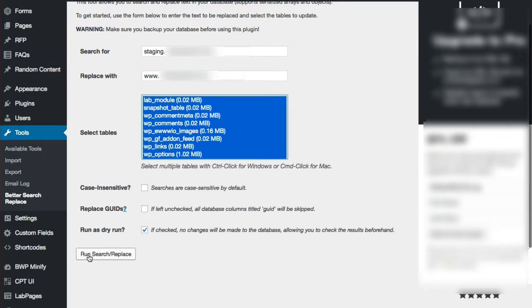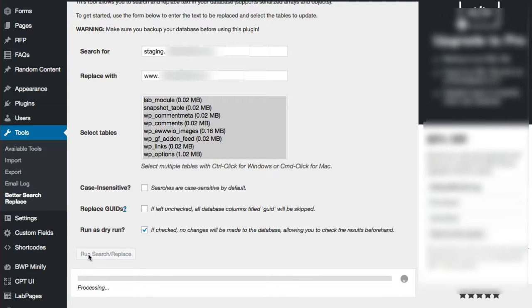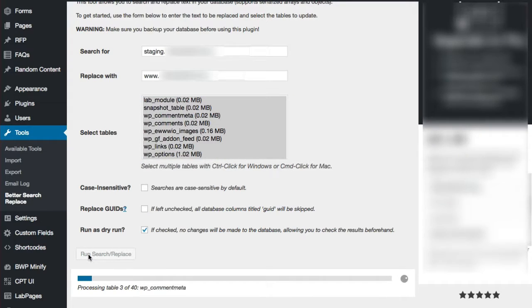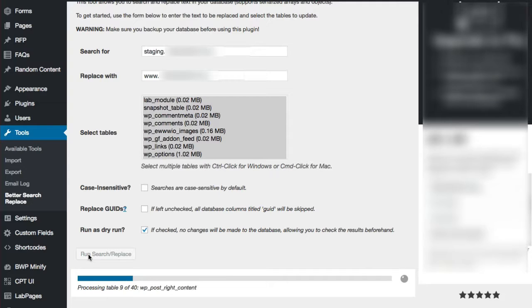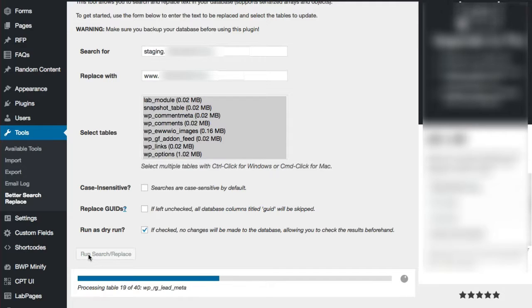At the bottom you'll see it says run as dry run. Go ahead and check this in case you're not sure 100% of where your items are. It takes a minute after you hit run.